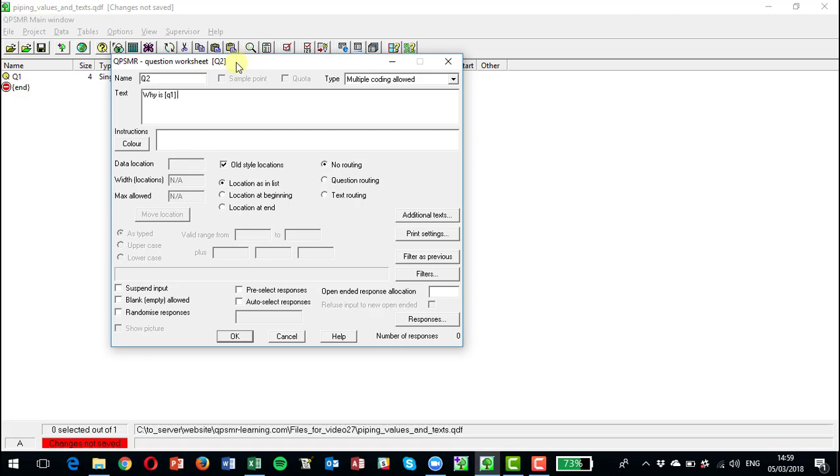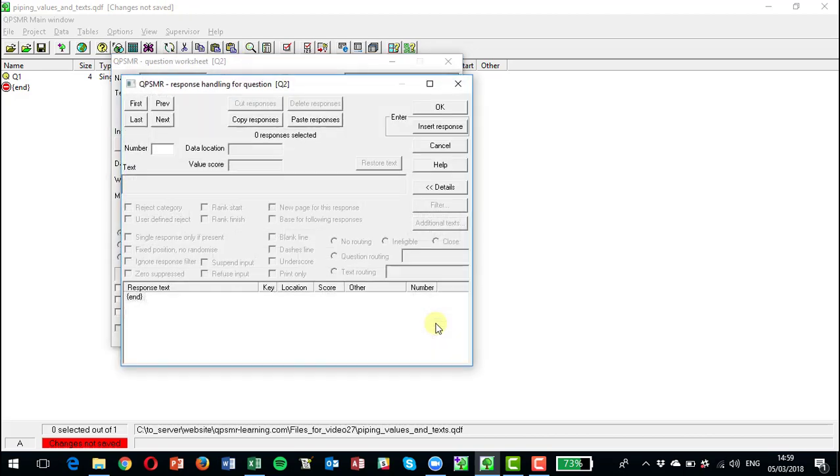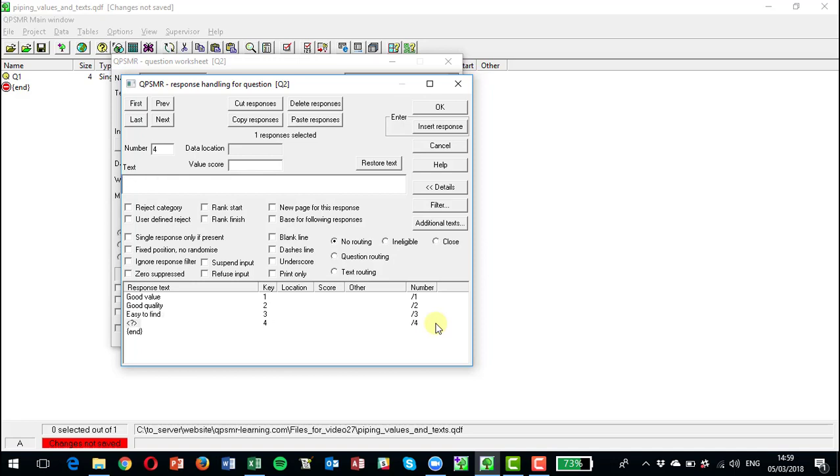So why is Q1 your favorite brand? And we could have responses here, so we can have five answers there as their reason for choosing the best brand.